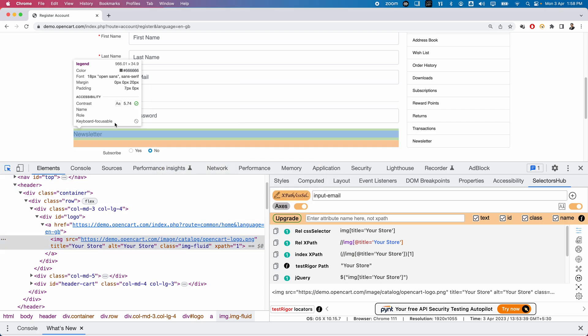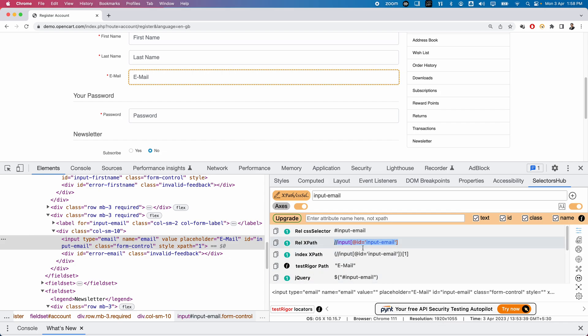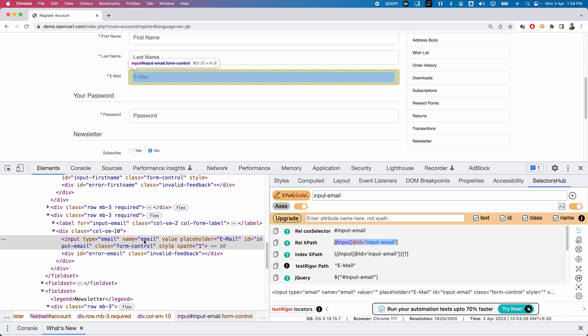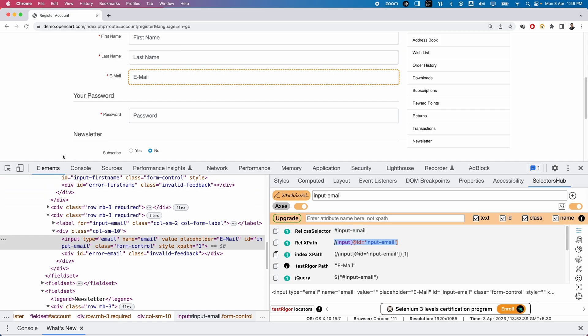Alternatively, just inspect the element and in the SelectorHub window you can see all locators have been generated. SelectorHub is very user-friendly — it automatically reads the properties of elements and generates all possible locators. Whichever you like, you can use it in your automation. In upcoming videos we'll explore more advanced features: how to identify iframes, SVG elements, shadow DOM elements, and many more. That's all for this video — thanks for watching, see you in the next one!